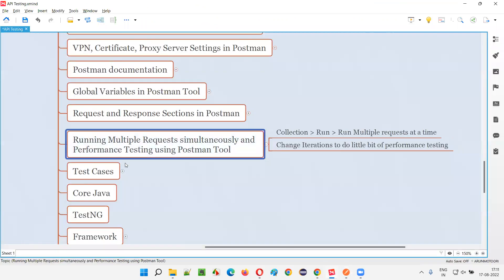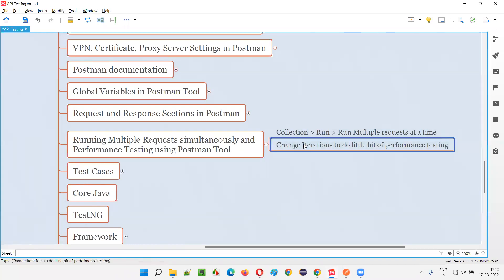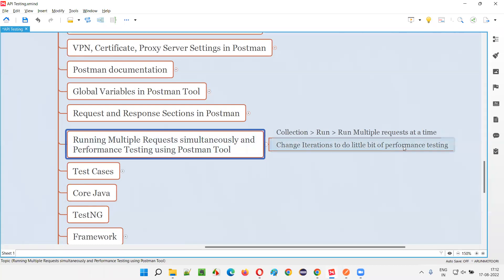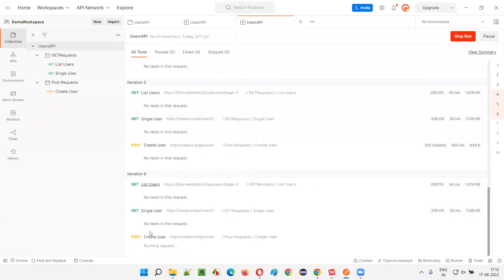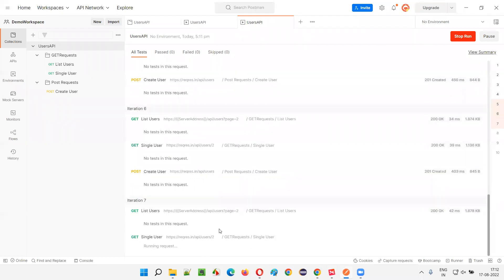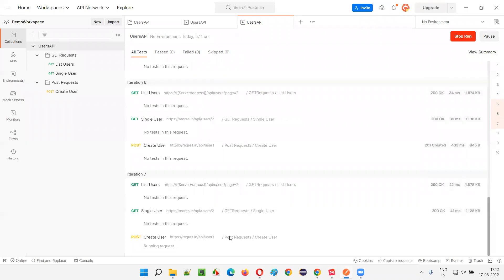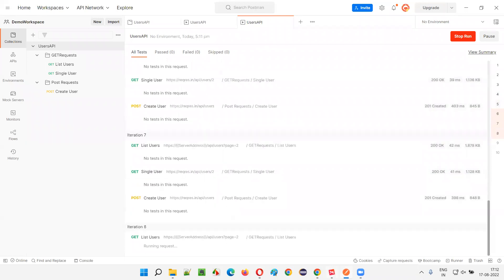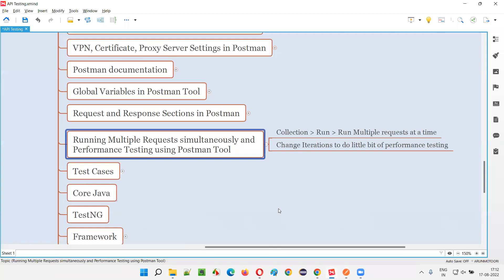This is how we can perform a little bit of performance testing using the Postman tool. For extensive API performance testing there are other good tools like JMeter and LoadRunner. But using Postman you can do a basic level of performance testing as shown here. Six iterations are done and four iterations are left, with each API request being made every two seconds until 10 iterations are complete.